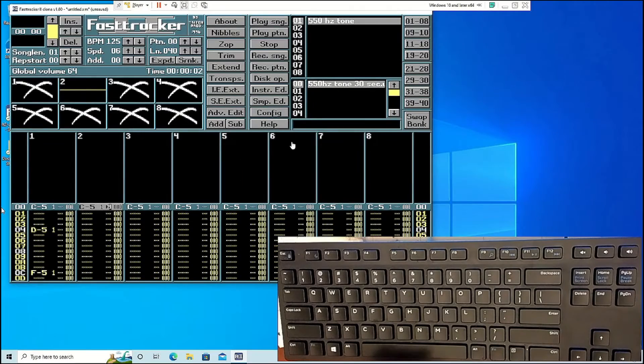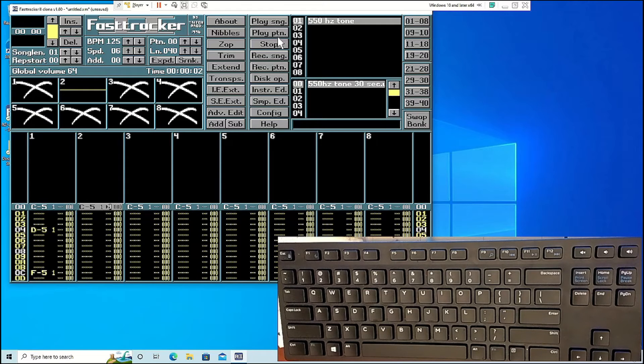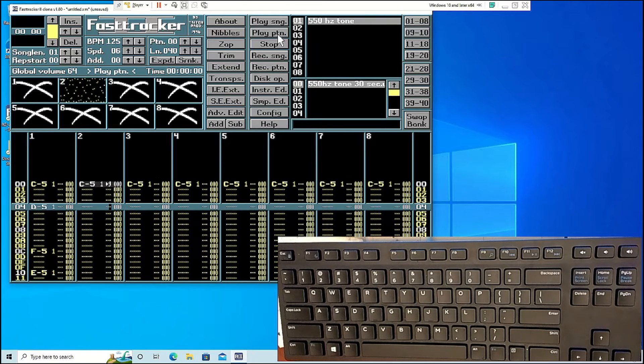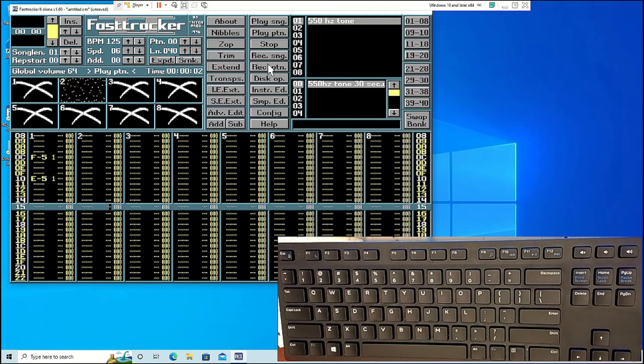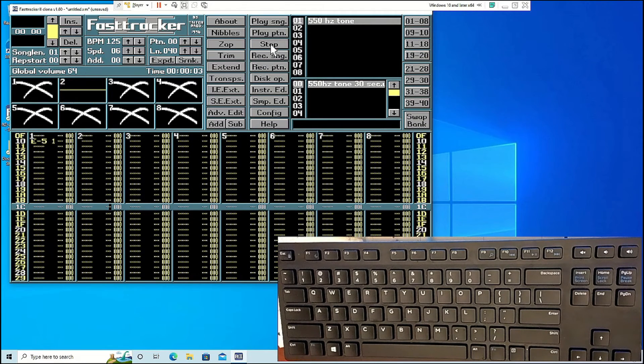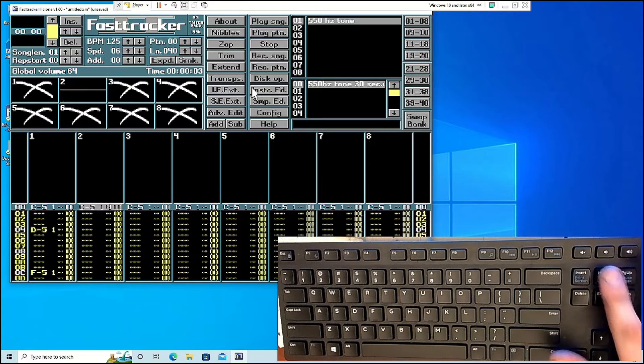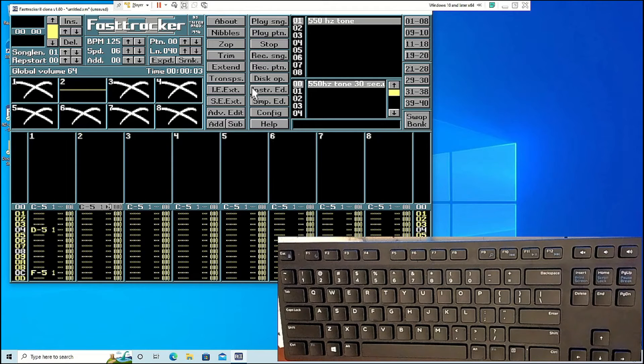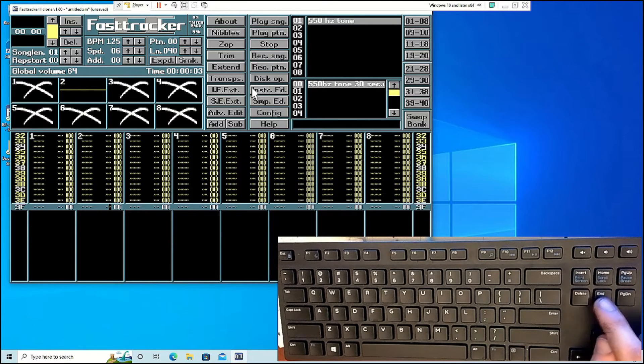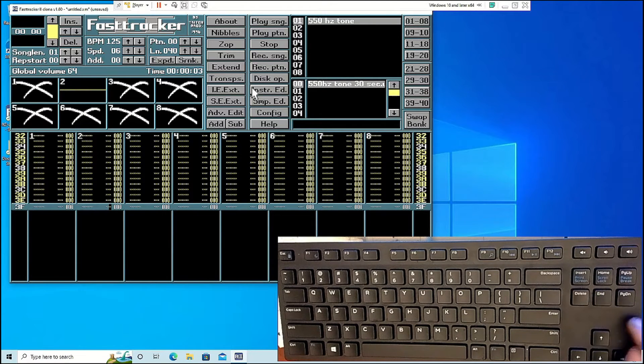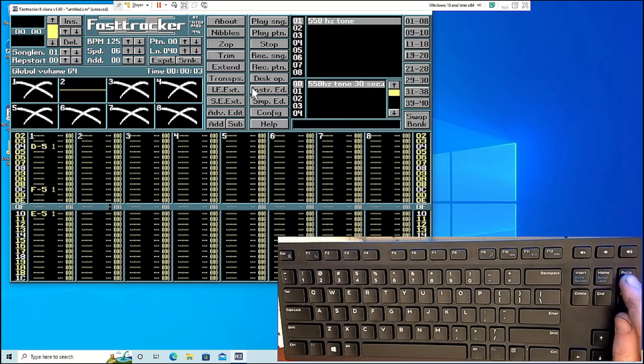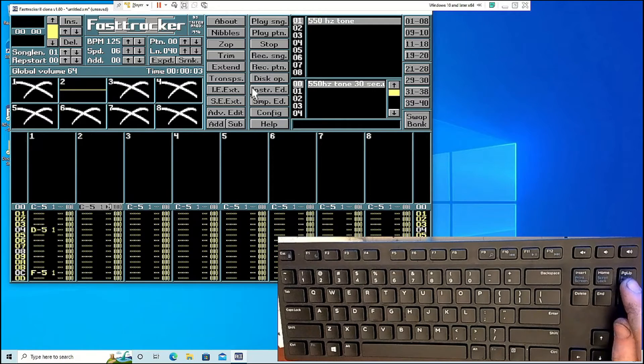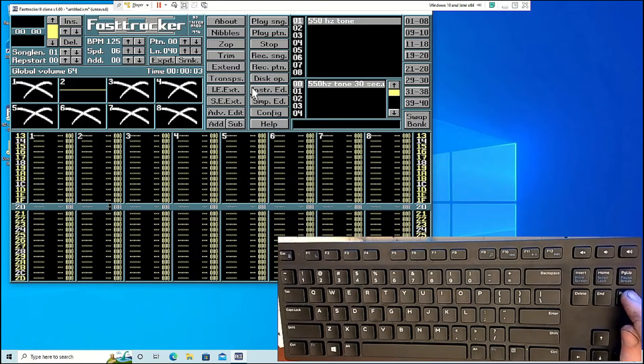Moving around quickly on the workspace can be done using the home and page up and page down buttons. The home button jumps you to the beginning of the pattern. The end button jumps you to the end. Page up and down move you up and down 16 steps.